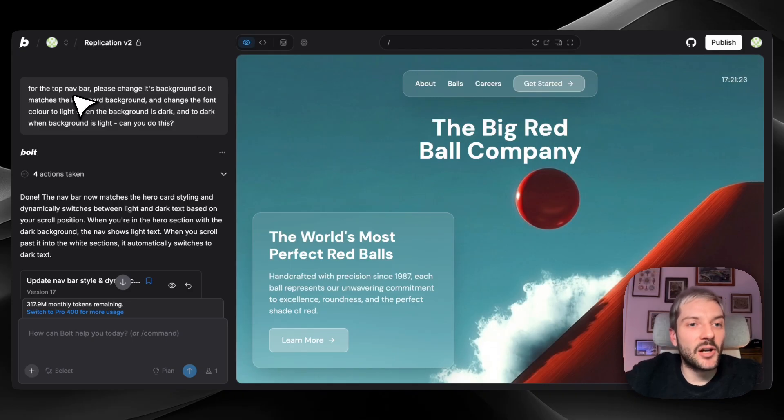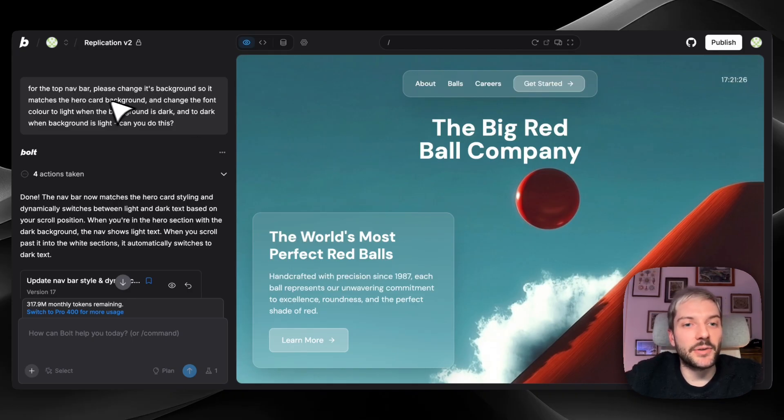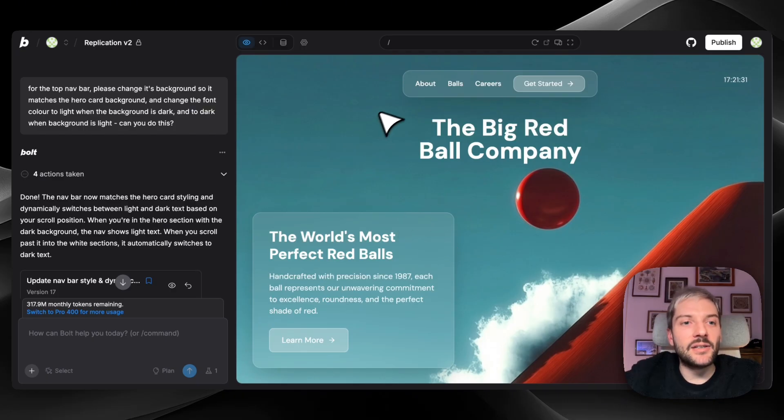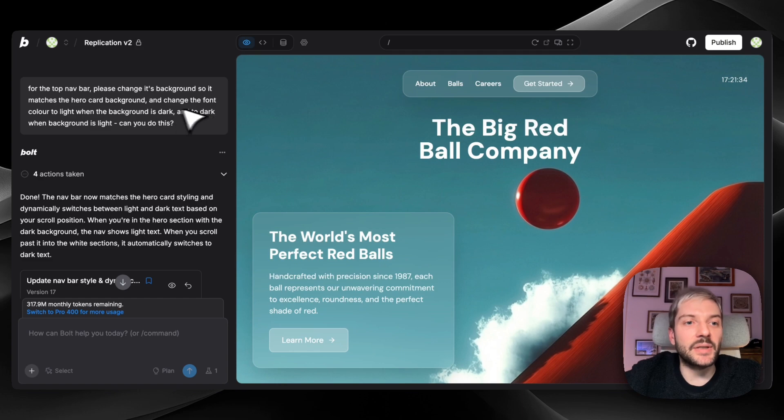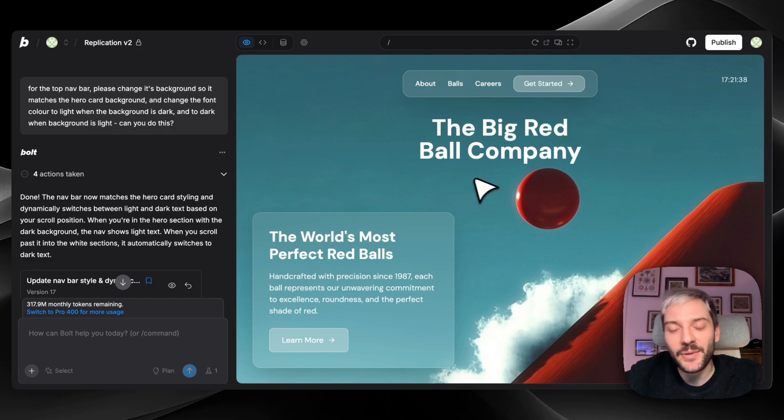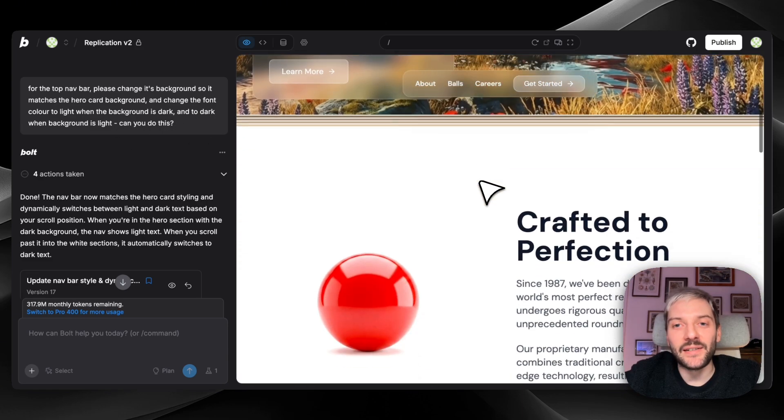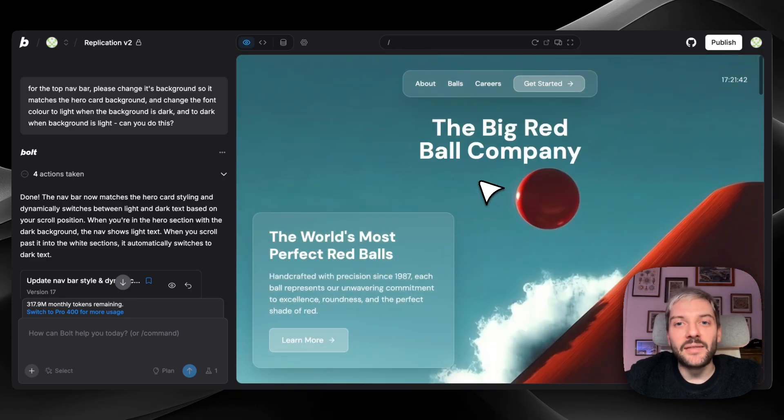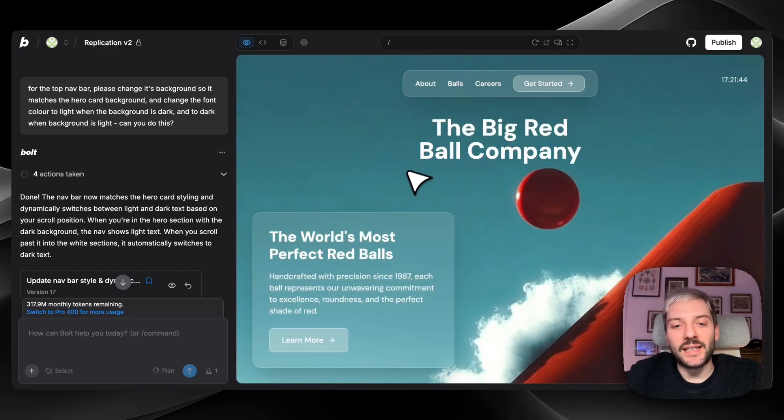And all of that was achieved again with one simple prompt. I've just asked for the top navigation bar, please change its background so it matches the hero card background. So this one. So we have the same background between both. And change the font color to light when the background is dark and to dark when the background is light. I've also asked Bolt, can you do this? Because I wasn't sure if one prompt is going to be enough. But it was enough. And we have this cool effect in our project.